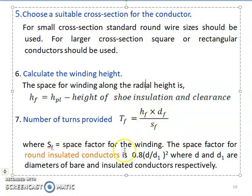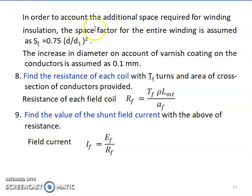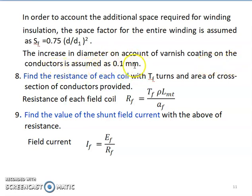The space factor for a round insulated conductor is given as 0.8 × (d/d1)², where d and d1 are the diameters of the bare and insulated conductors respectively. To account for the additional space required for winding insulation, the space factor for the entire winding is taken as Sf = 0.7 × (d/d1)². The increase in diameter due to varnish coating is assumed as 0.1 mm, so slight variation in space factor occurs with different insulation covers.